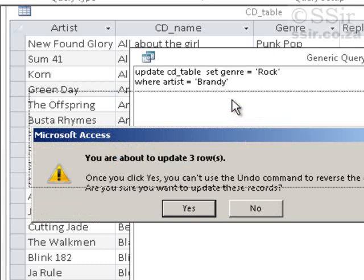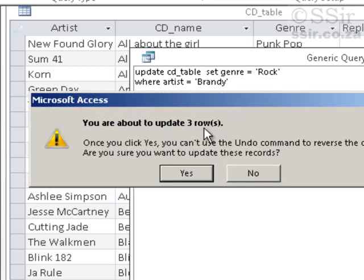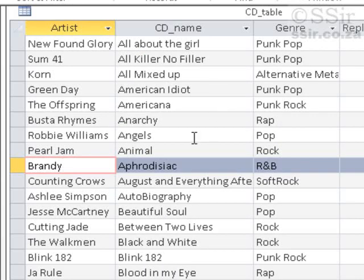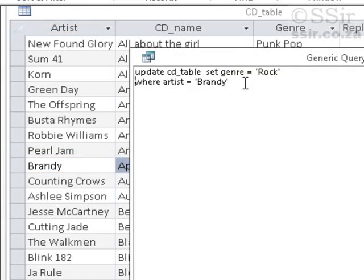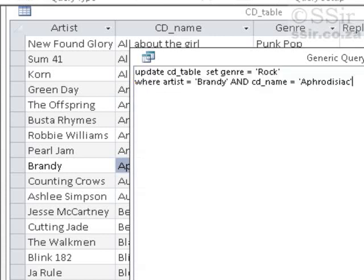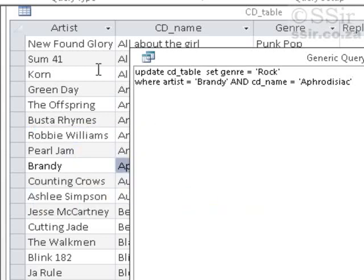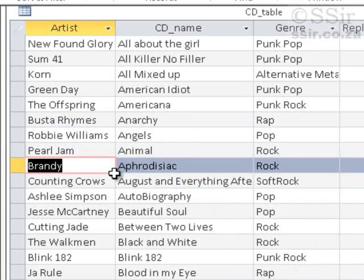It warns us: you're about to update three rows. I had no intention of updating three rows — I wanted only one. So let's say No, go back, and improve the condition by also adding: AND CD_name equals Aphrodisiac. Now it says you are about to update one row — that's what I want. Back to the CD table to check: Aphrodisiac should now be rock, and it used to be R&B.